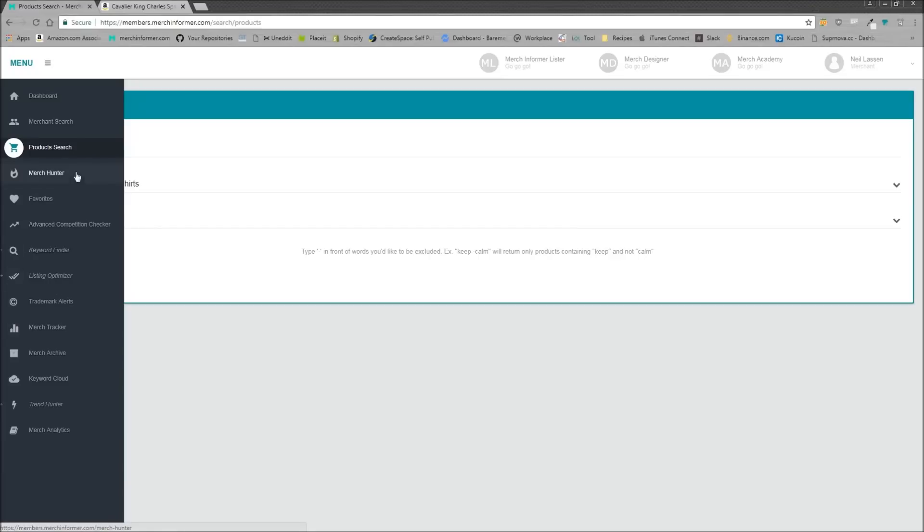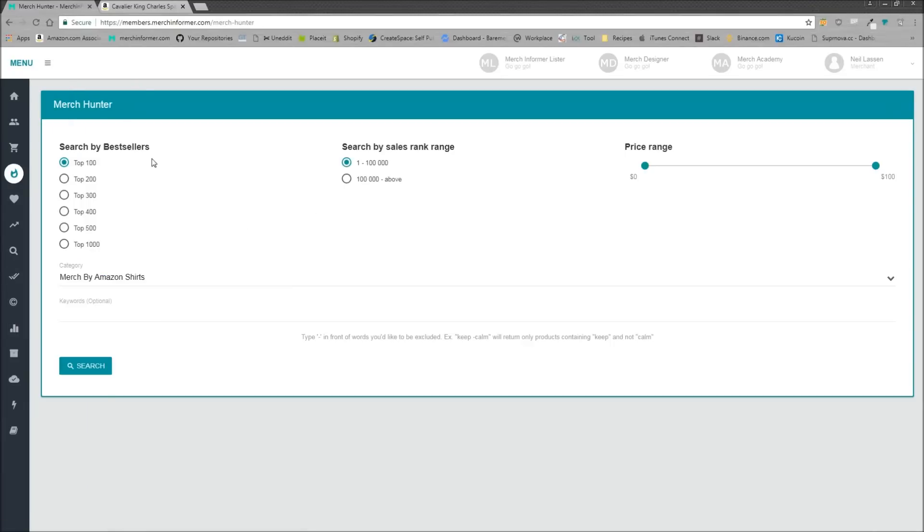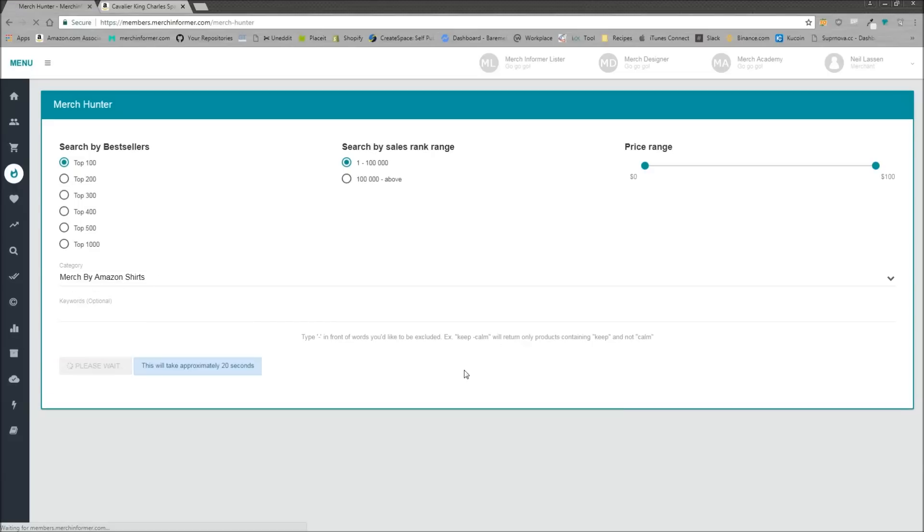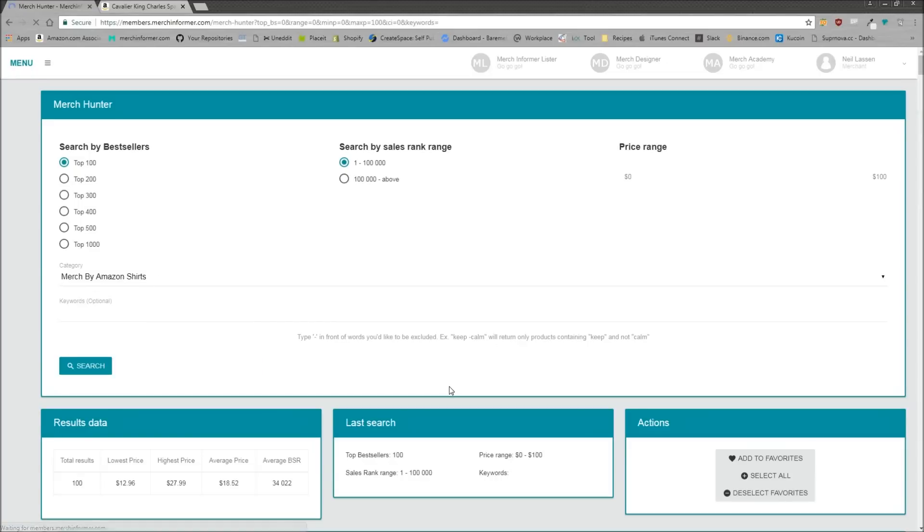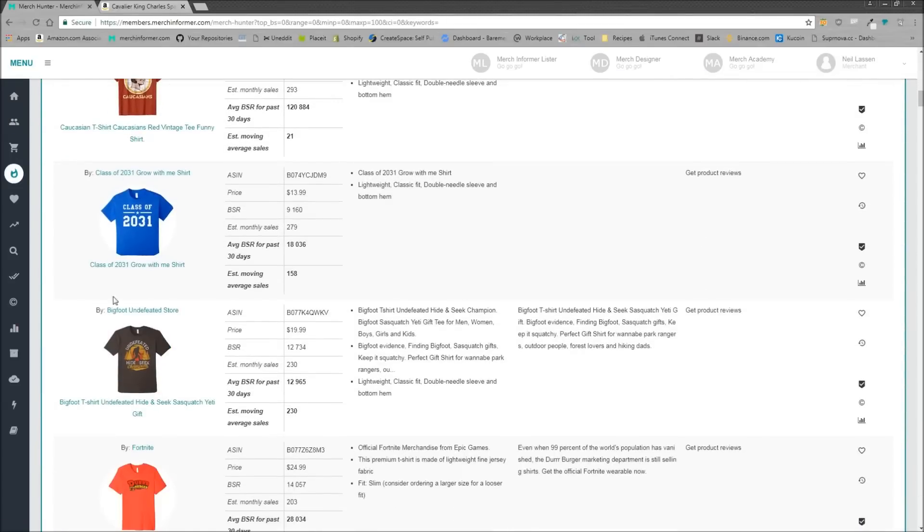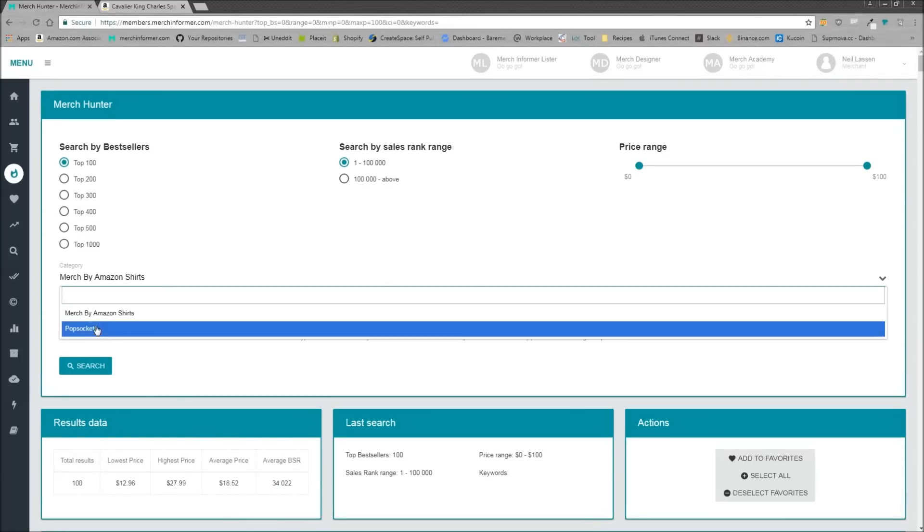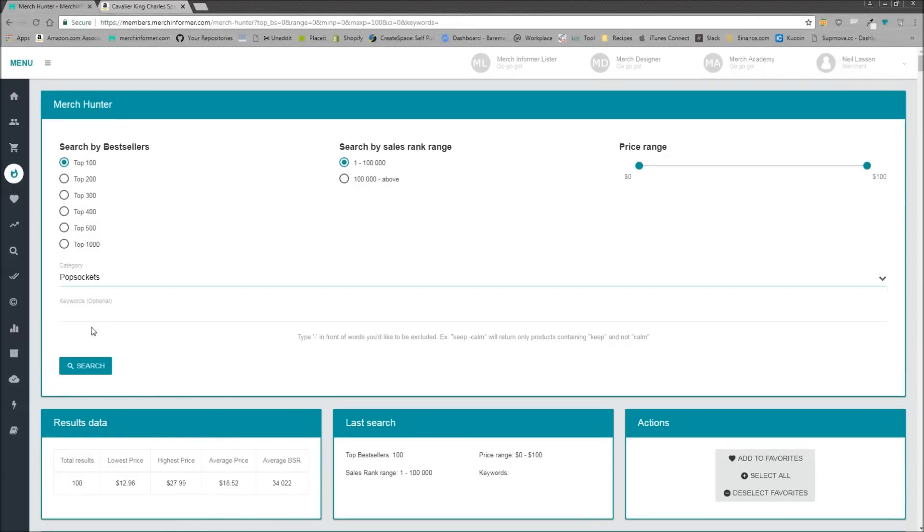So the second thing we released here is going to be in the Merch Hunter. Now the Merch Hunter, if you come in here, it's going to select Merch by Amazon t-shirts automatically. You don't have to hit anything but search. And what this is going to do is show you the best-selling merch shirts on Amazon. So the update that we just pushed actually introduced popsockets in this category drop-down menu here. We can select popsockets.